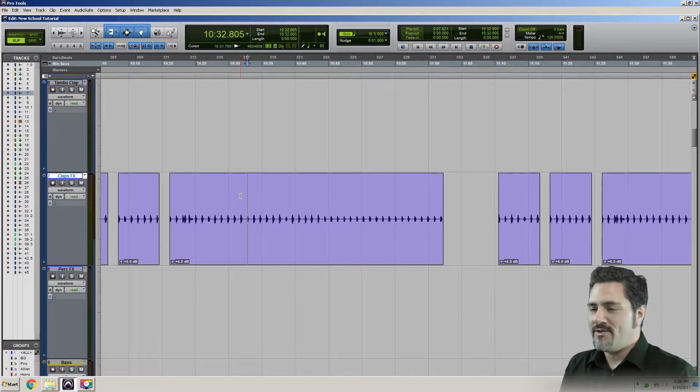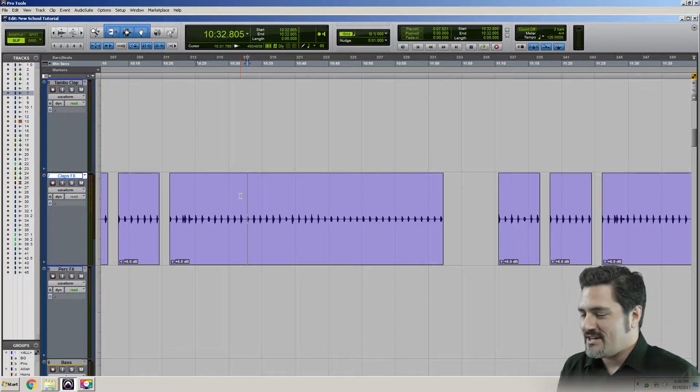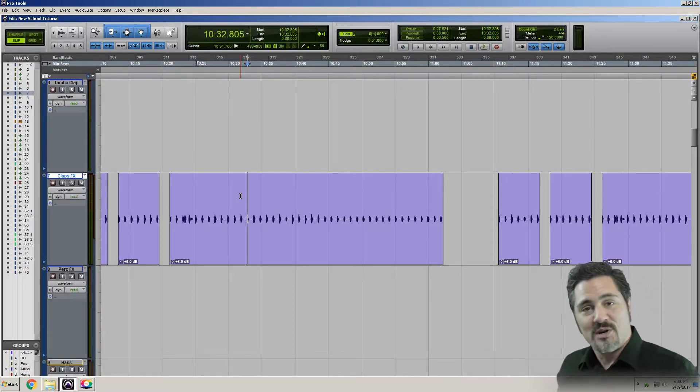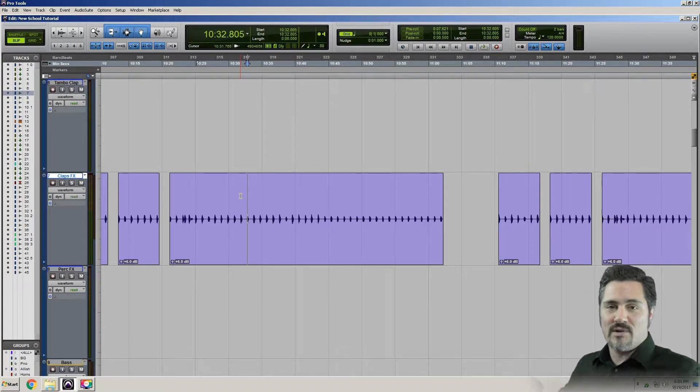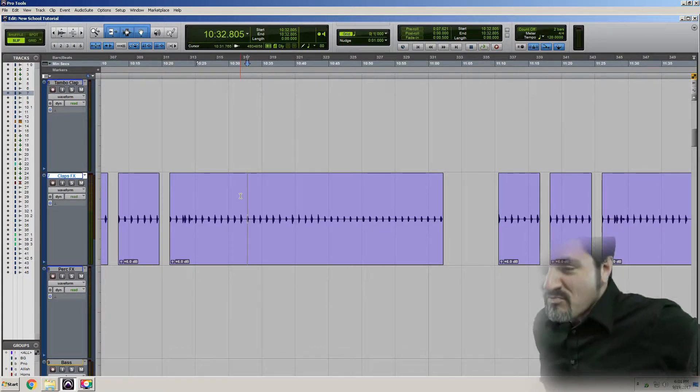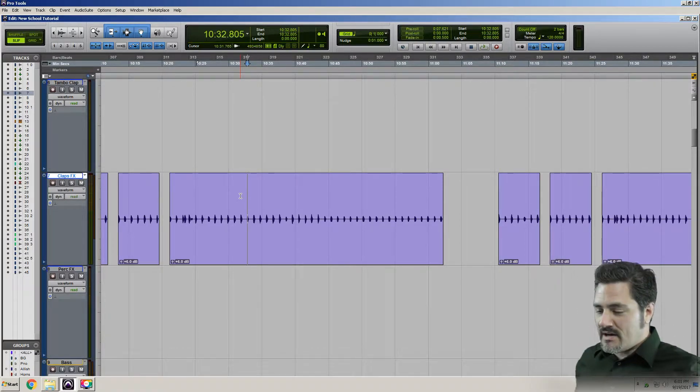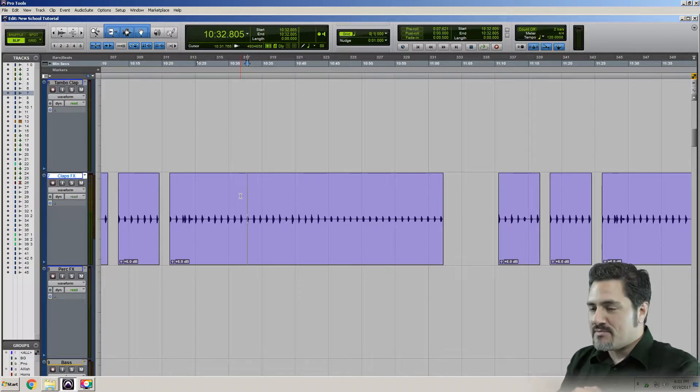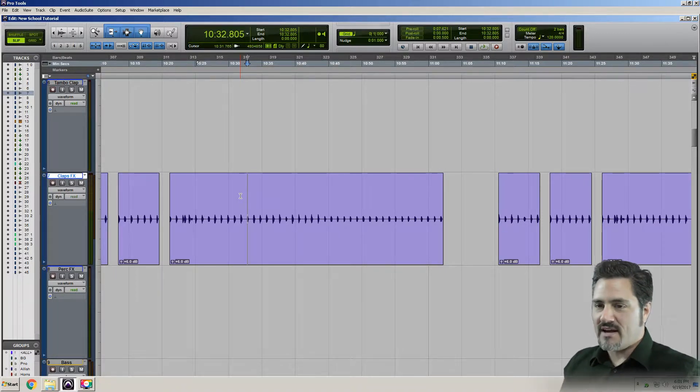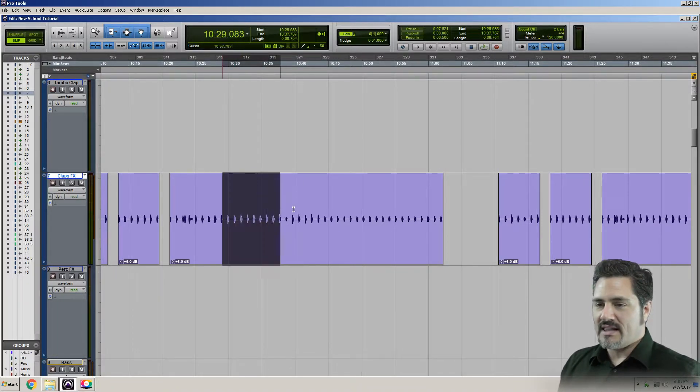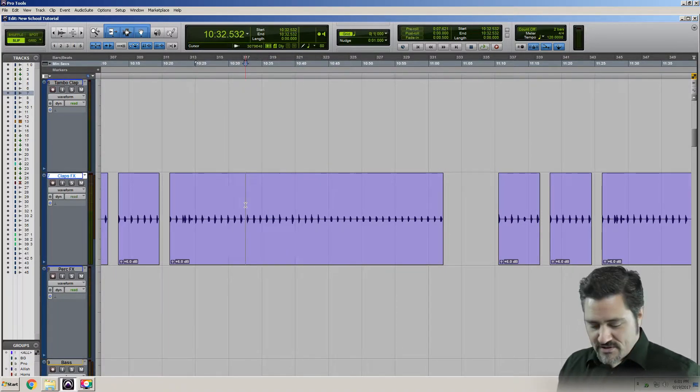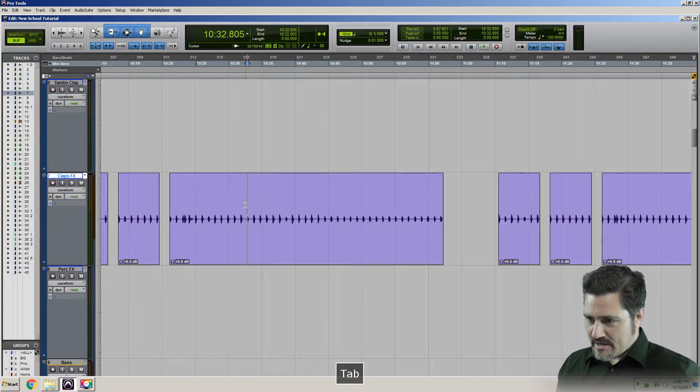An often overlooked little function in Pro Tools that can be helpful if you have a little mishap. So check this out, I've got a Claps FX track. I'm just using it for the example here.